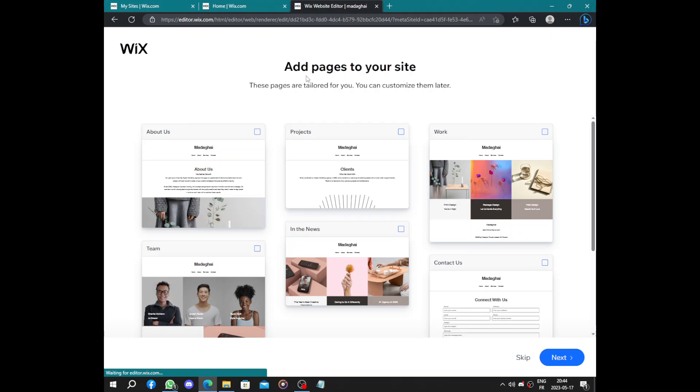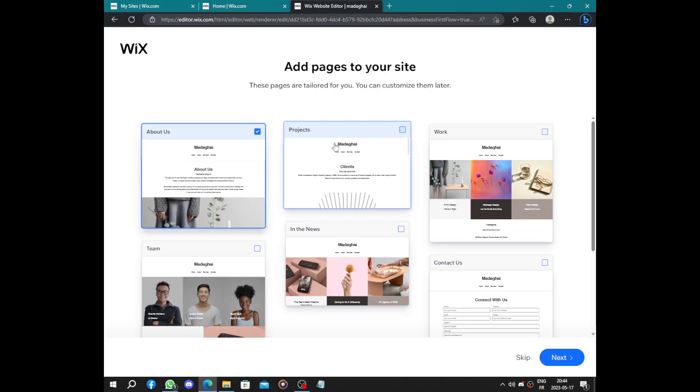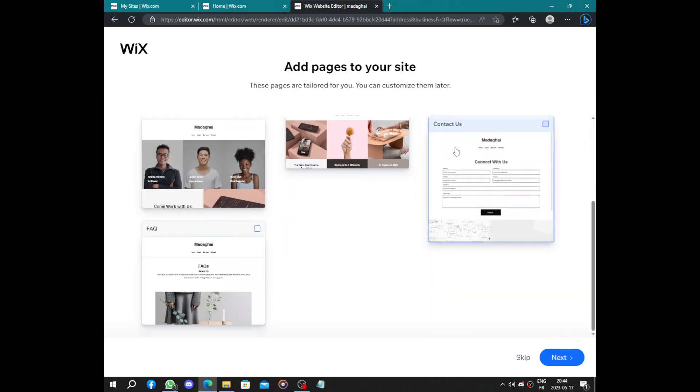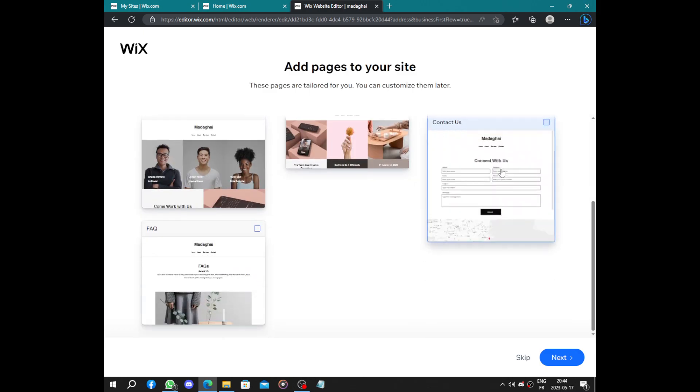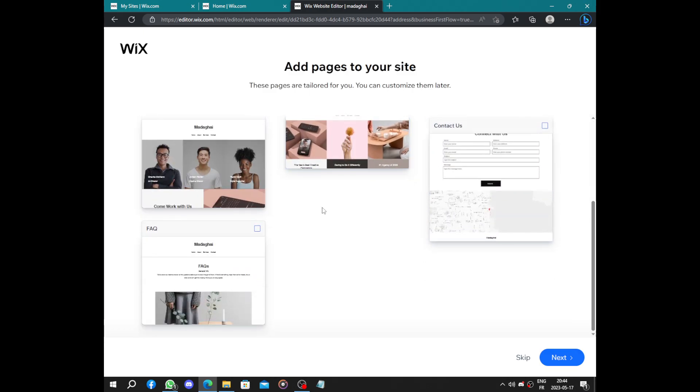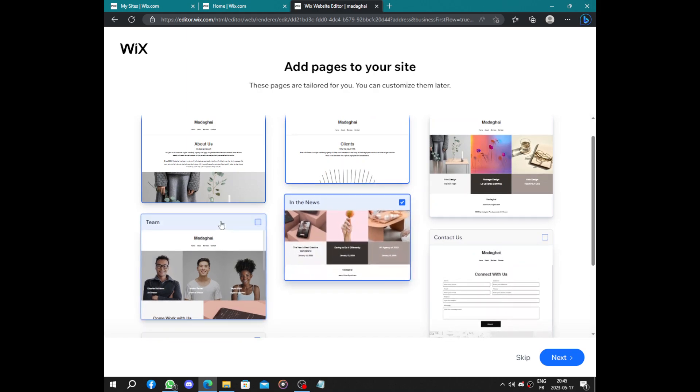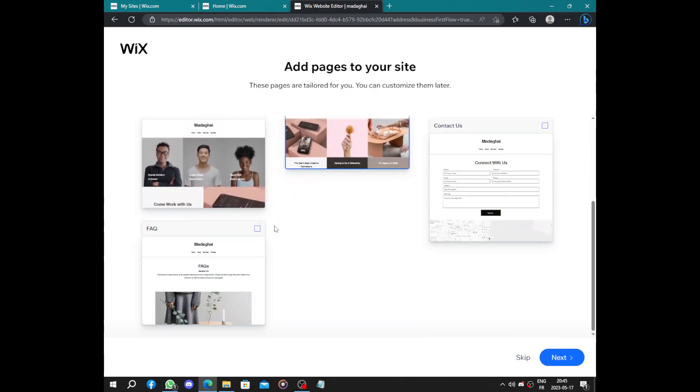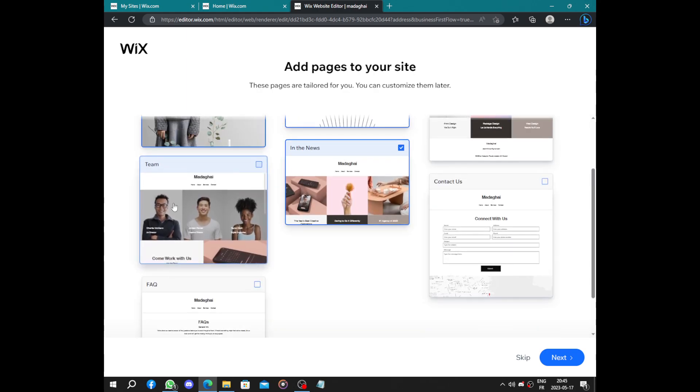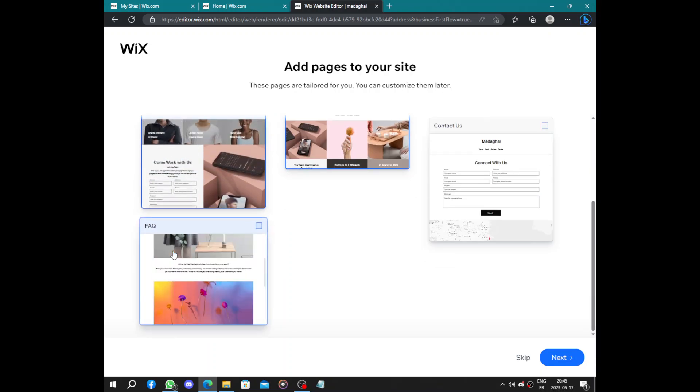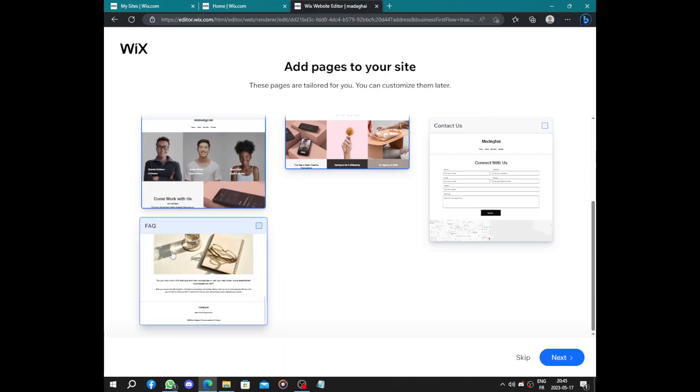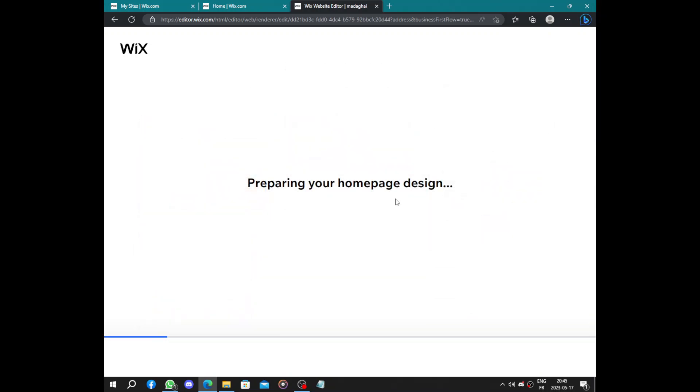Now we add pages to your site, to our site, like about us, some projects you did, your work, we have contacts. We have in the news if you appear in the press or in the news, something like this, your team, and frequently asked questions. Click on next and now your website will be ready in a few seconds.